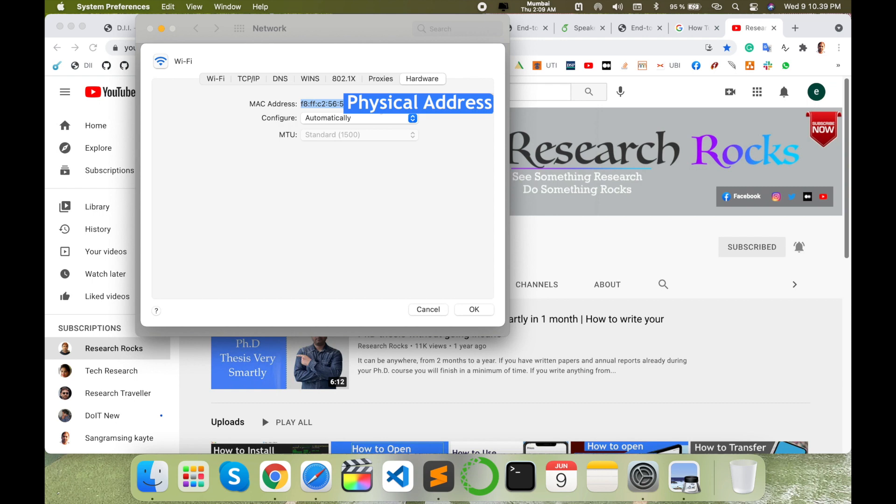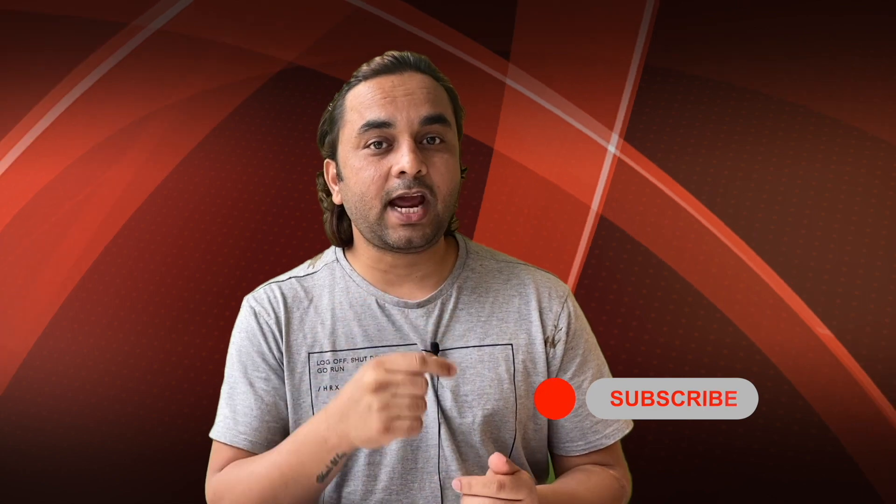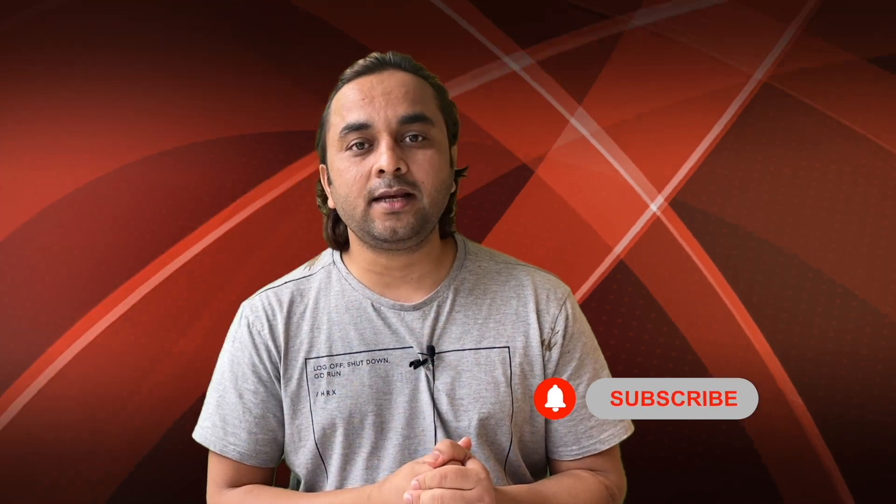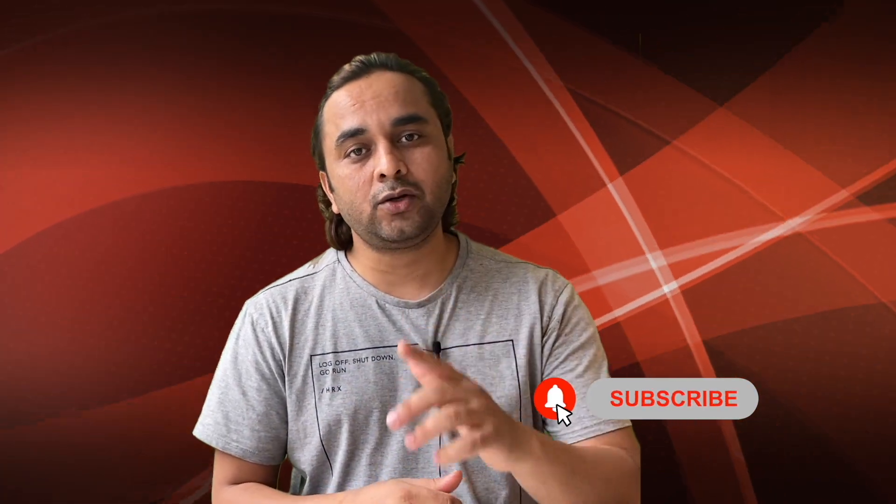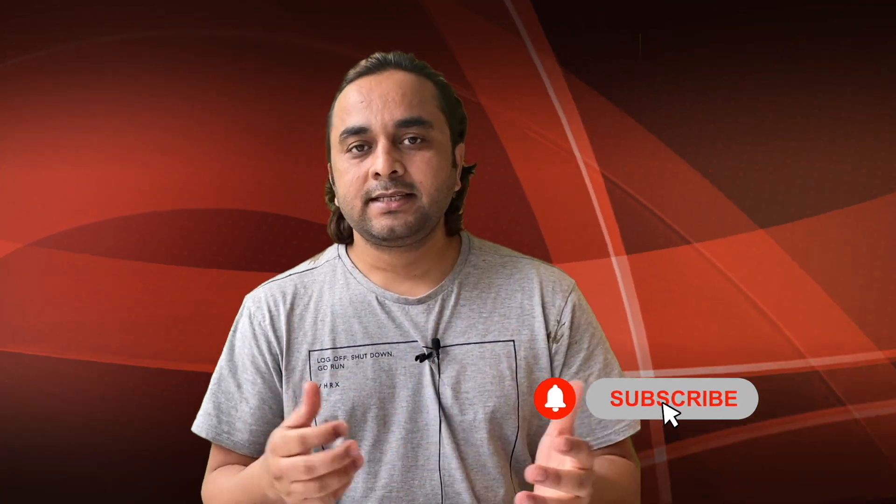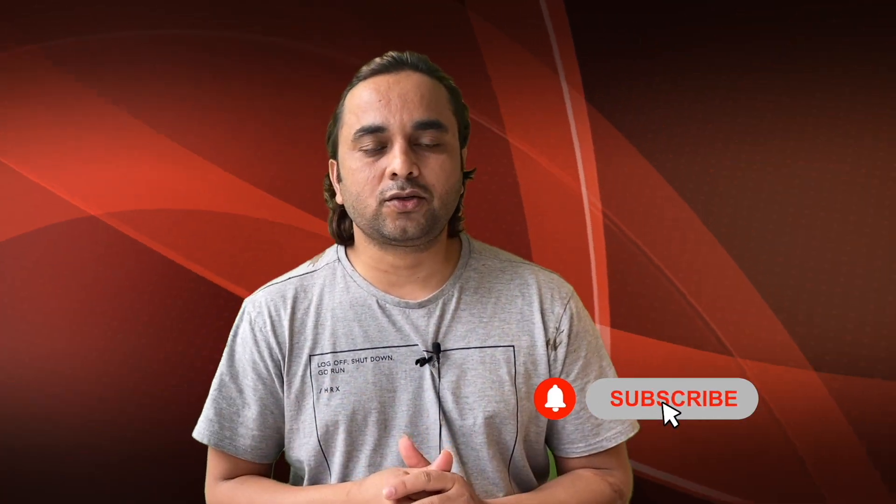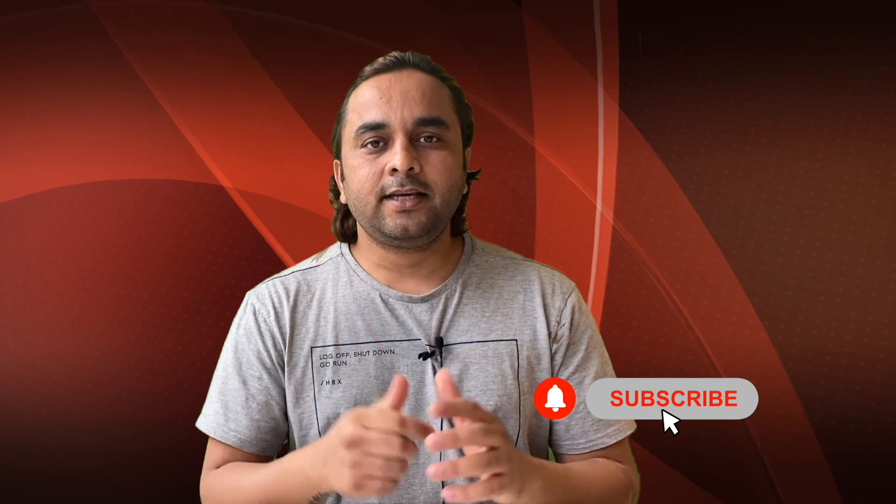Hope you like this tips and tricks. Before leaving, please subscribe to our YouTube channel and follow me on Instagram, same Research Rocks.